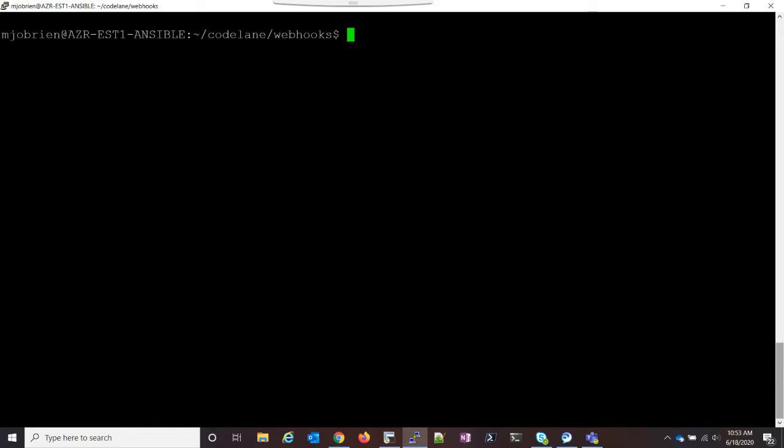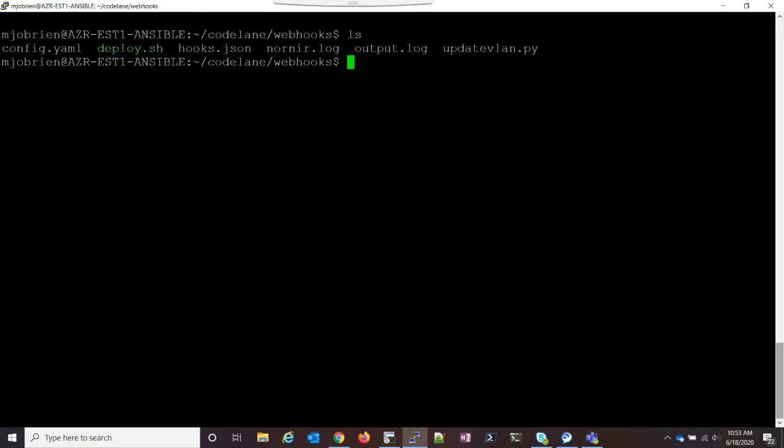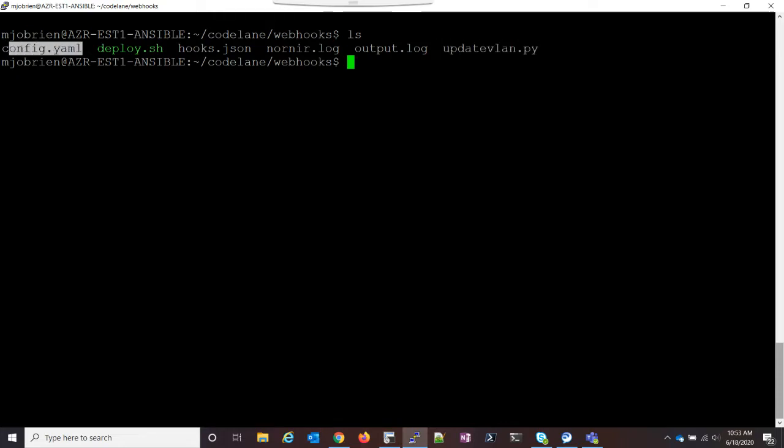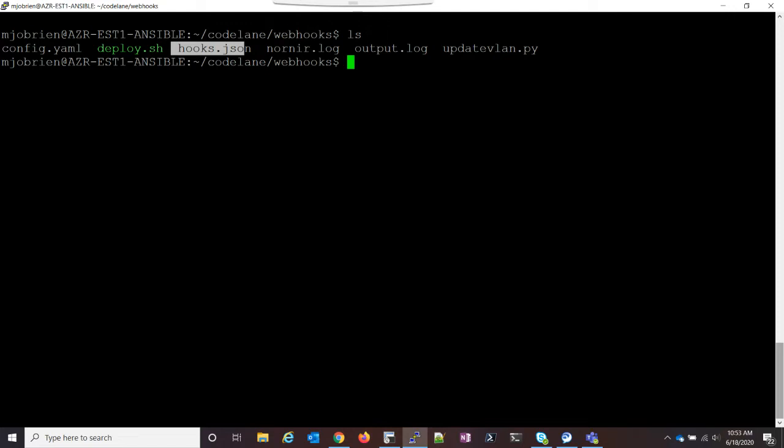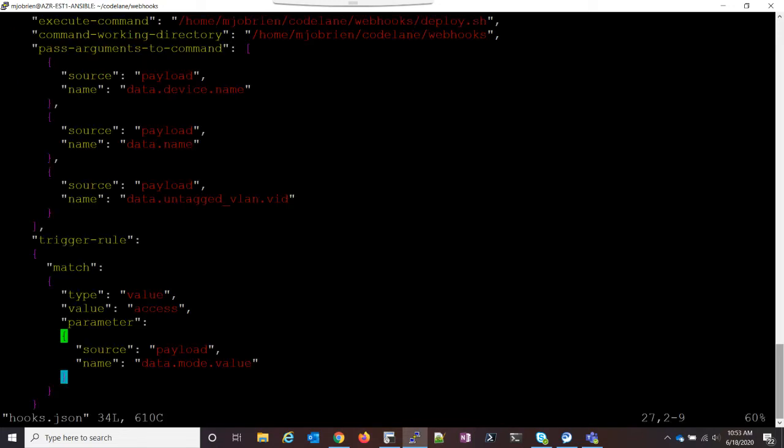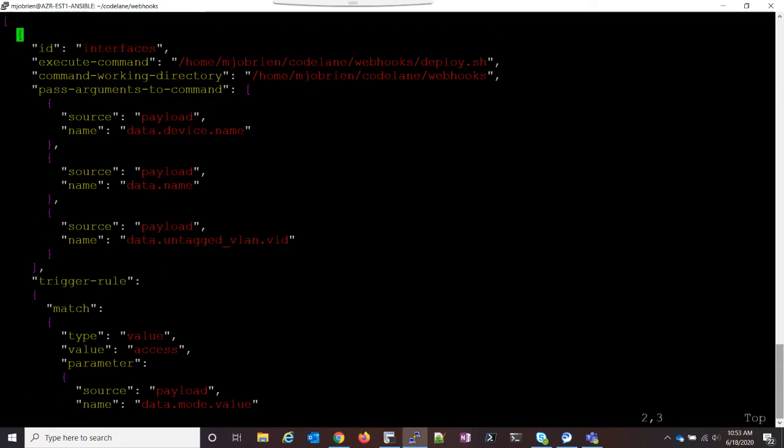What we're going to do is we're first looking at my webhook server, and I'm going to show you what we have here. We have my Nornier script, a config file that's for Nornier, and then we have a shell file, a JSON file, and then a couple logs. But the main part of this is going to be this hooks.json file. So let's take a look at this file and see what it does.